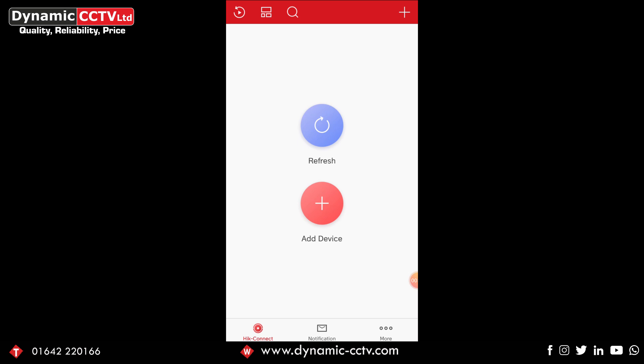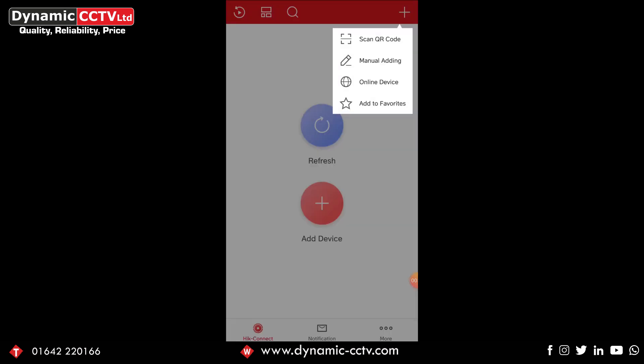So what we're going to do is focus on clicking the plus button in the top right hand corner and that'll give us a dropdown with scan the QR code, manual adding, online device, and add to favorites.